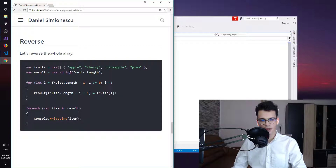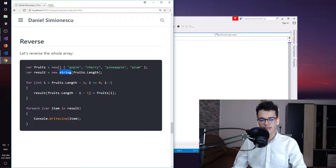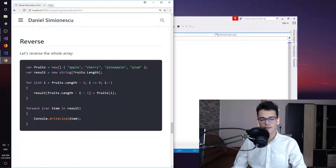We have a var fruits which contains four items — four fruits: apple, cherry, pineapple, and plum. Then we have a result array which is of type string, because the type of the items inside the fruits array is string. And then we need to pass the size for the array.